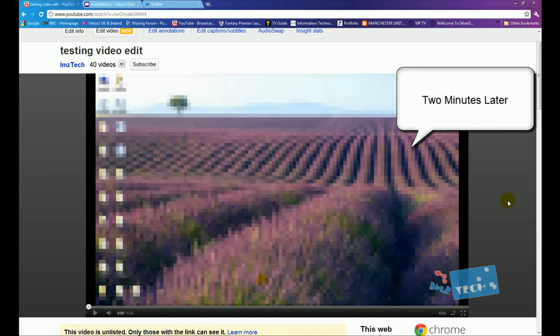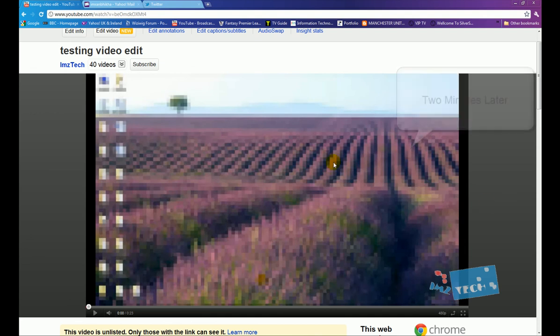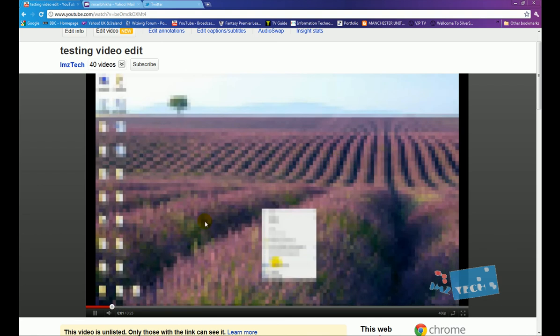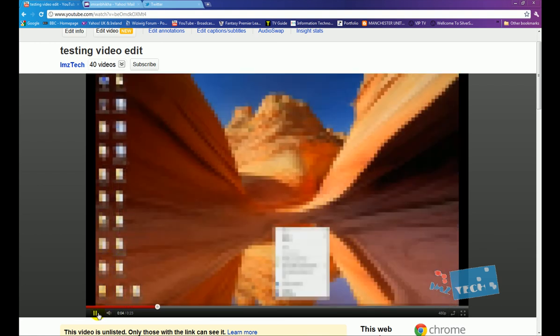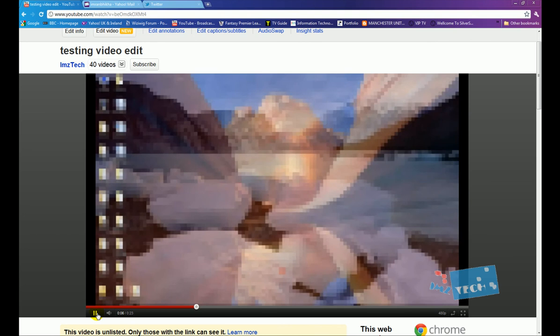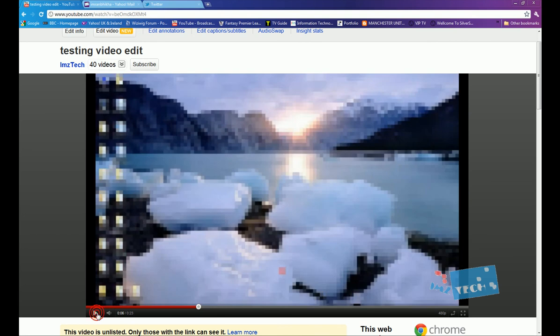So just before I leave you guys, I just want to show you guys the finished article. So just going to press play. So you can see the sound has been added and also the screen has been pixelated - that's the effect we added.